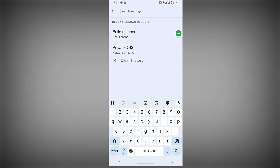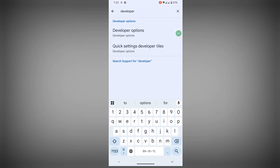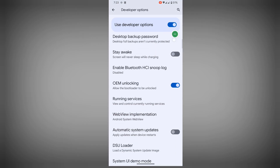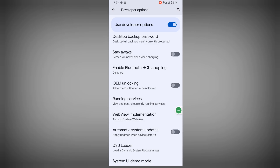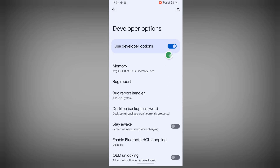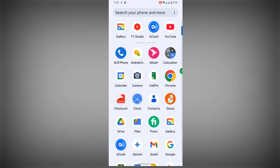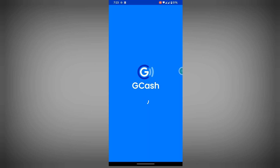Go to Settings, search for Developer Options, tap on Developer Options, scroll down, and turn off OEM unlocking. Press the back button, then turn off Developer Options. Now open GCam.